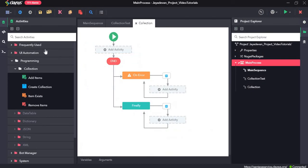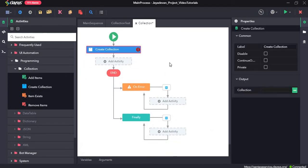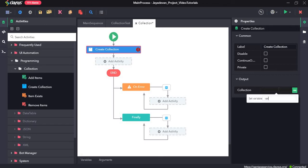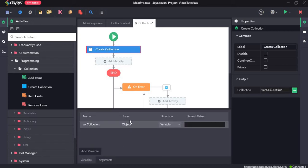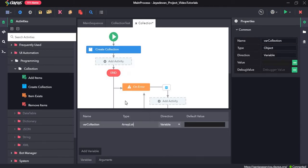First I will drag and drop the create collection activity. The create collection activity creates a new collection of array list type. Now we need to create a variable for this collection — I will give it the name var collection. By default the type will be object, so I am going to change it to array list.